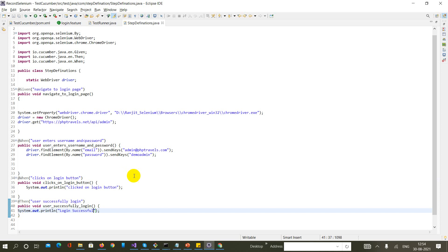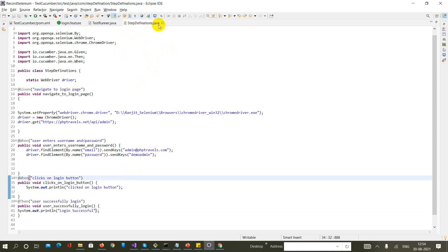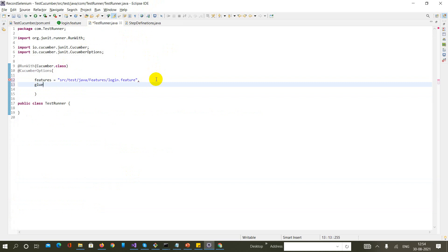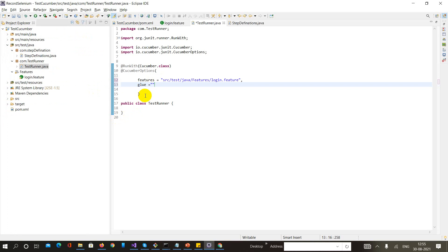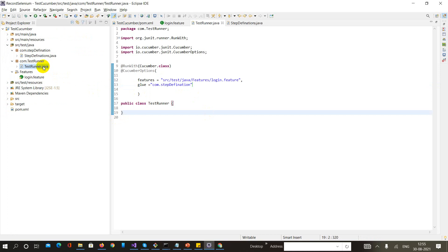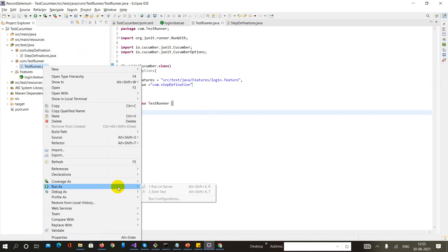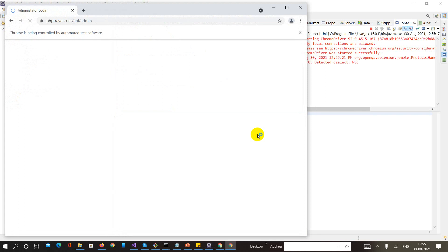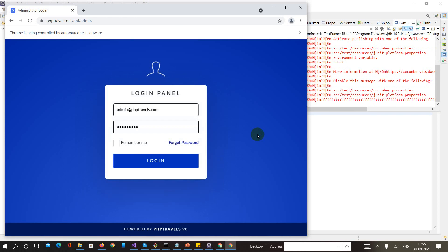What I need to achieve now is to connect this code inside my test runner using the glue option. I'm saying the package is 'com.stepdefinition'. Let me run this code and check whether it is working. The Chrome driver is opening and putting in some values.